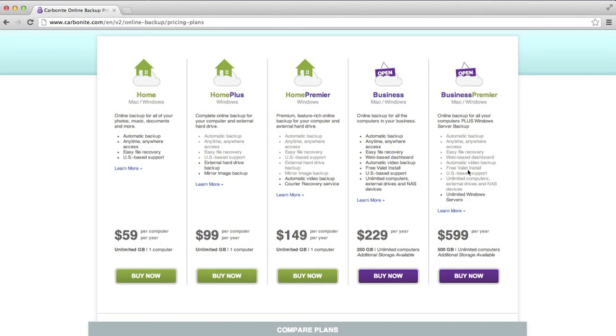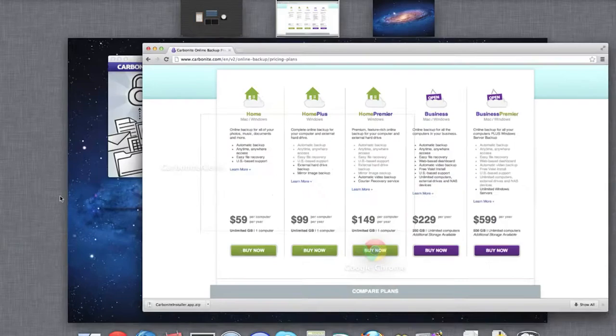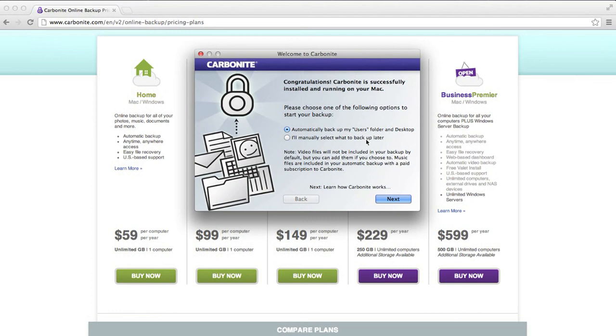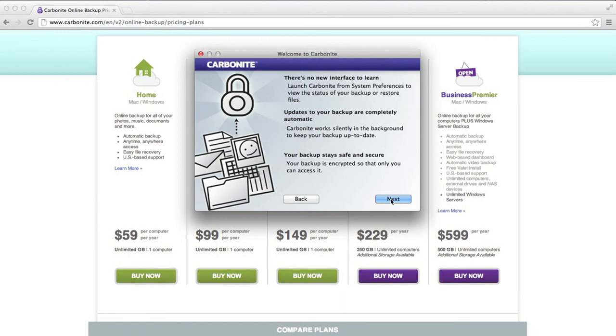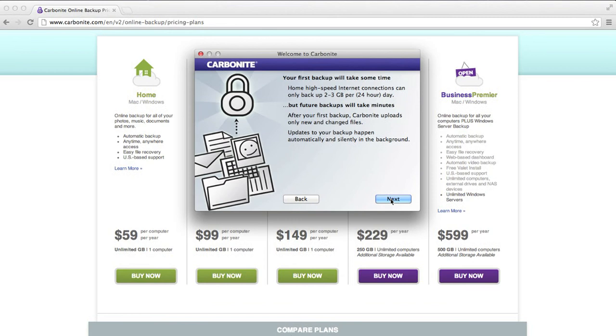And the business ones, the additional things are free valet install, US based support, unlimited computers. And then the ultimate business one for $600 per year or $50 a month includes backing up Windows servers, which is useful. But most servers are usually Linux, so it's not actually that great.